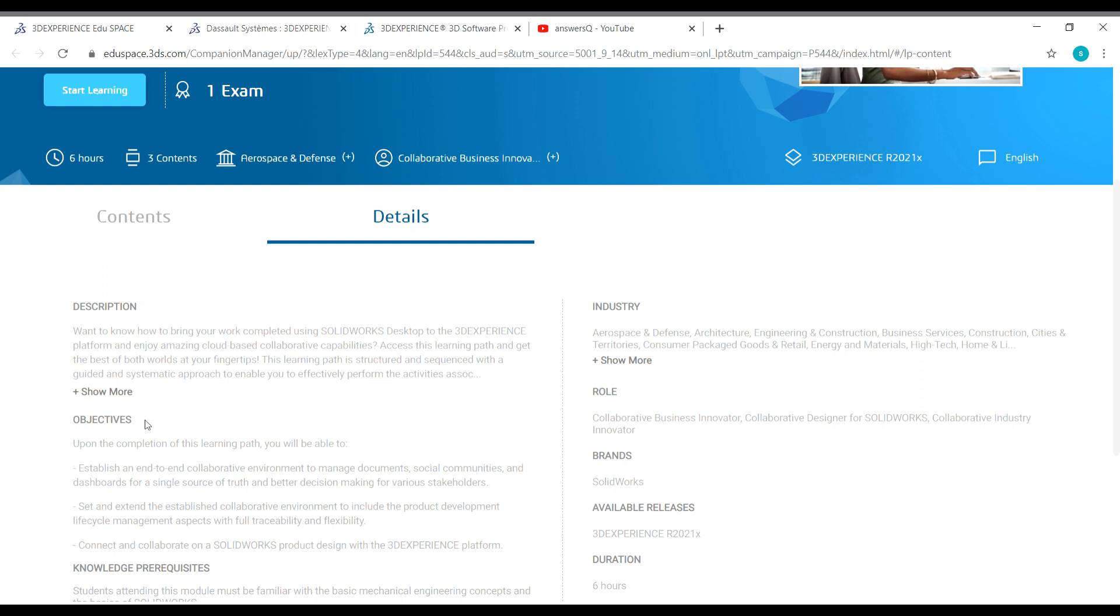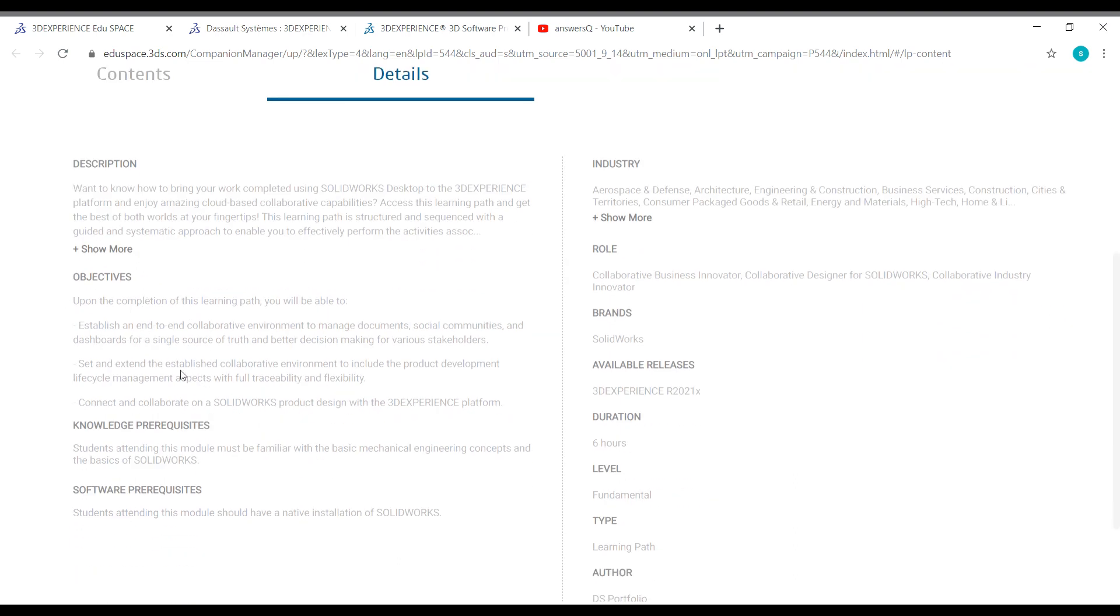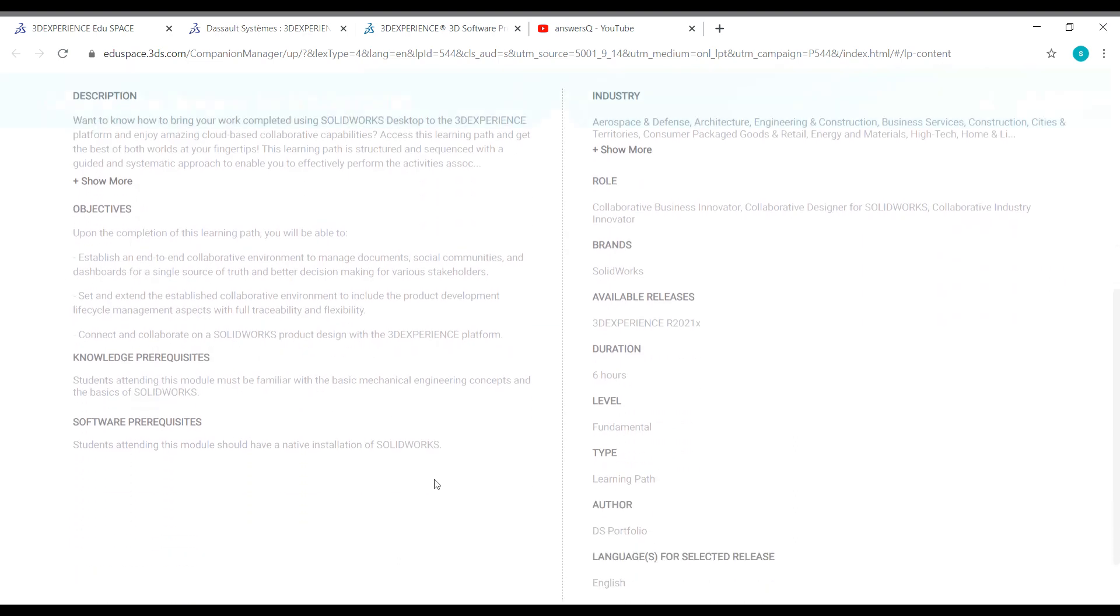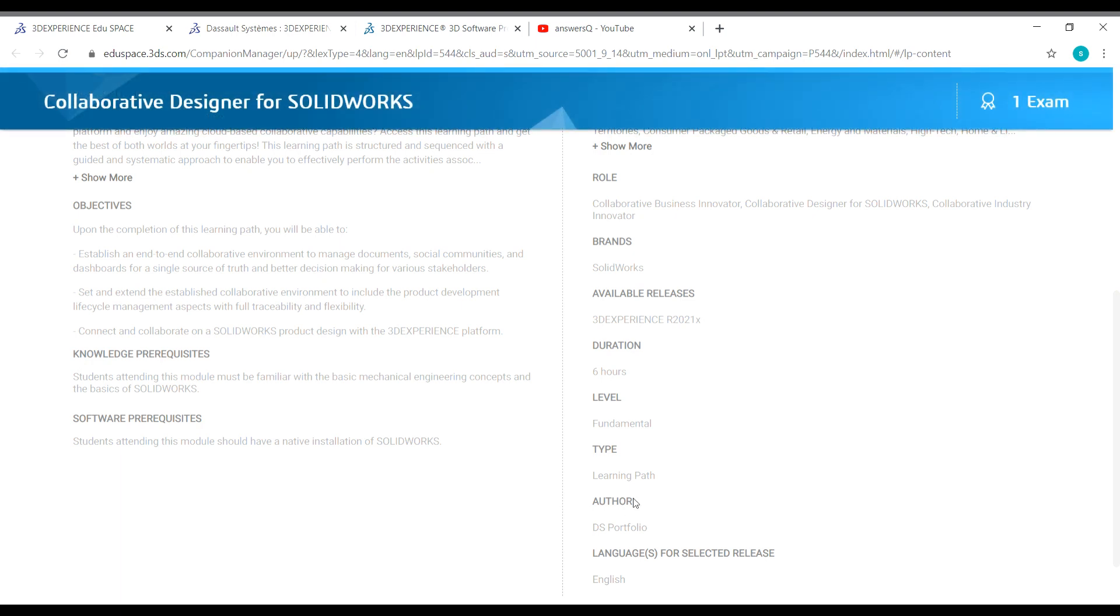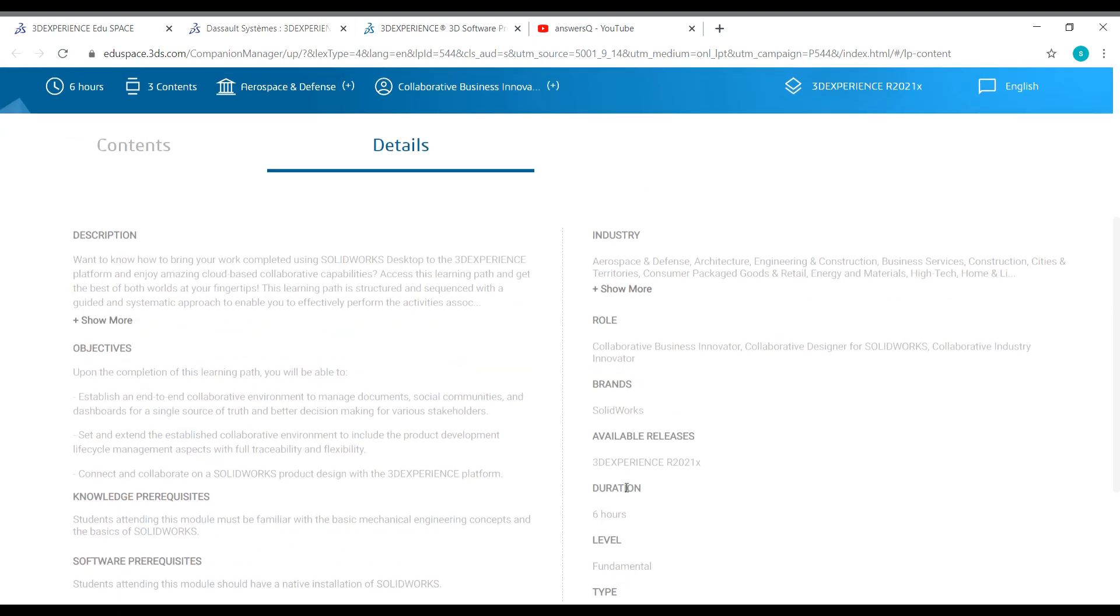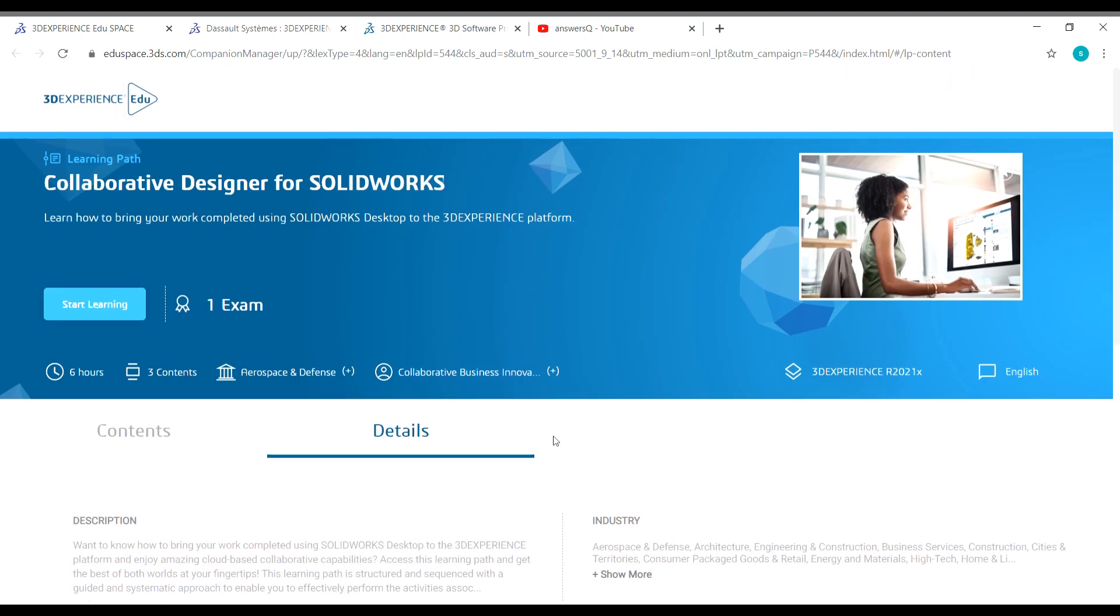You can see here the description of the course, objectives, knowledge prerequisites, software prerequisites, author - everything is given. To enroll in this course, you can click on start learning here.